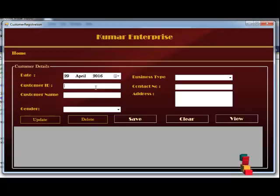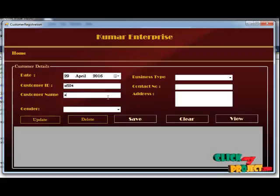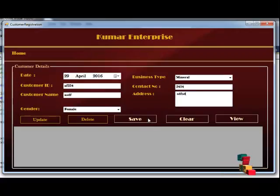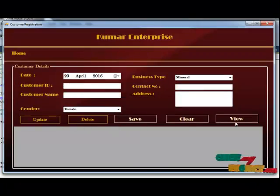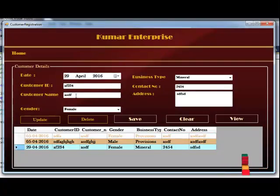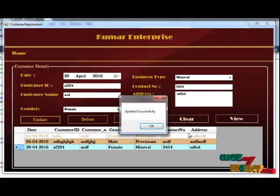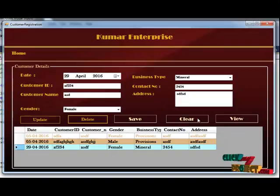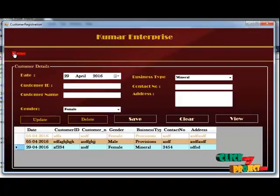Here you can fill in the Customer Details. You have to provide the proper ID, Name, Business Type, Gender, Contact Number, and Address. When you save the details, they will be saved. If you want to update anything, you can update the details. When you want to delete, you can delete the details and clear the fields.